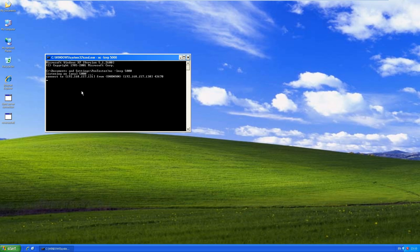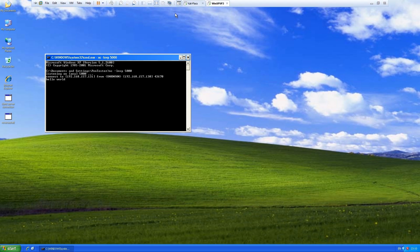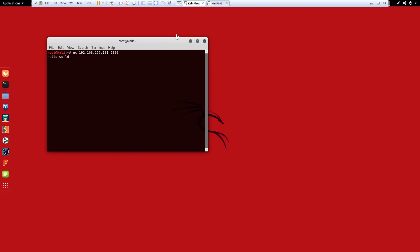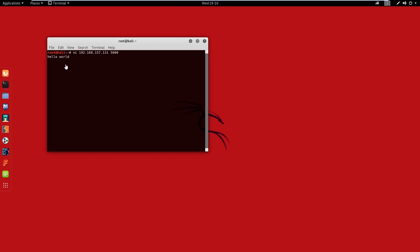You can use this for messaging. This just basically shows how netcat can transfer data to and fro. So if I'm on here and I want to type a message, say something simple like hello world, I jump back to my Kali machine and it's here.